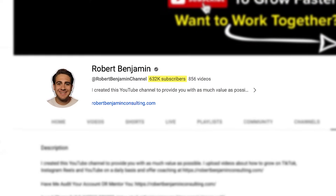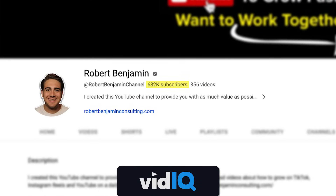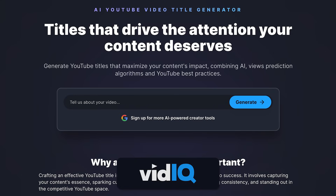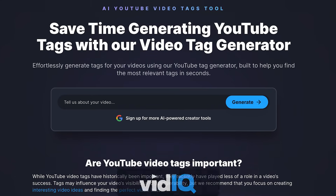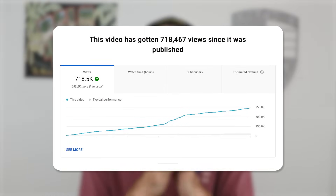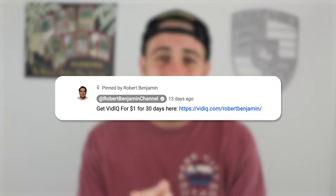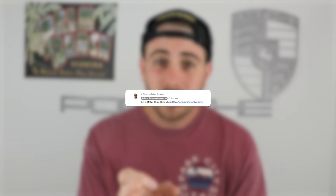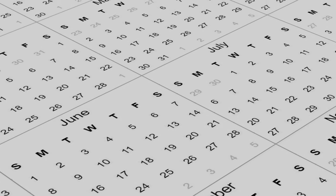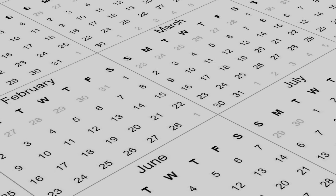I would have never gained over 600,000 subscribers if it wasn't for vidIQ giving me title ideas, choosing my description, and choosing my tags — because they make it way easier for me to get views and make sure my content is getting pushed out to the right audience. Without them, I probably would have kept messing this up, and you're probably making the same mistake. Go to the pin comment below and sign up right now. This could be the thing that literally makes your account go viral, and you'd feel like an idiot if you kept posting for weeks or months without signing up for $1 for the next 30 days.